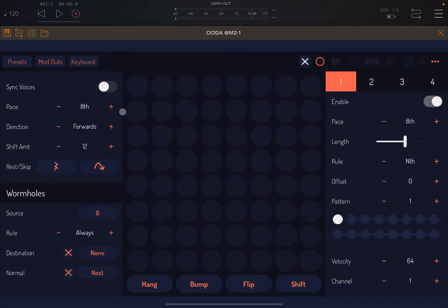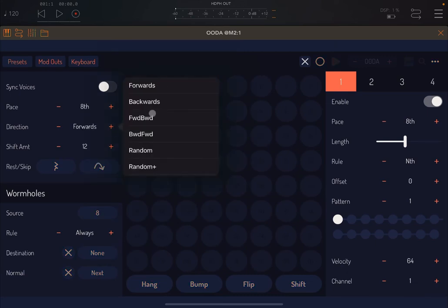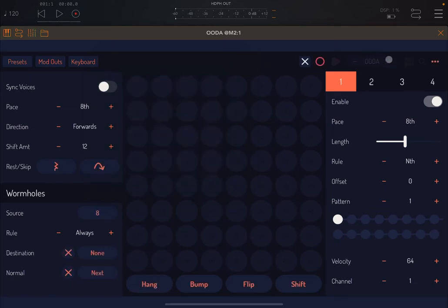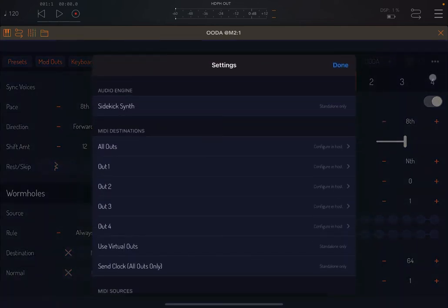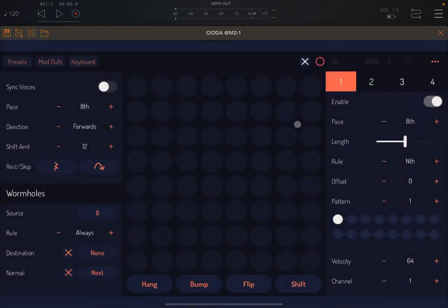When you click on some of the values, like duration eighth or one eighth, click and hold and you see a menu appearing with different selections. That is true for other parameters as well. If your menu appears and disappears very quickly, you need to hold for the menu to stay. You can change that behavior by going to the three dots, scrolling down, and enabling the option for persist menus and modifiers. You can also make the action buttons latch.